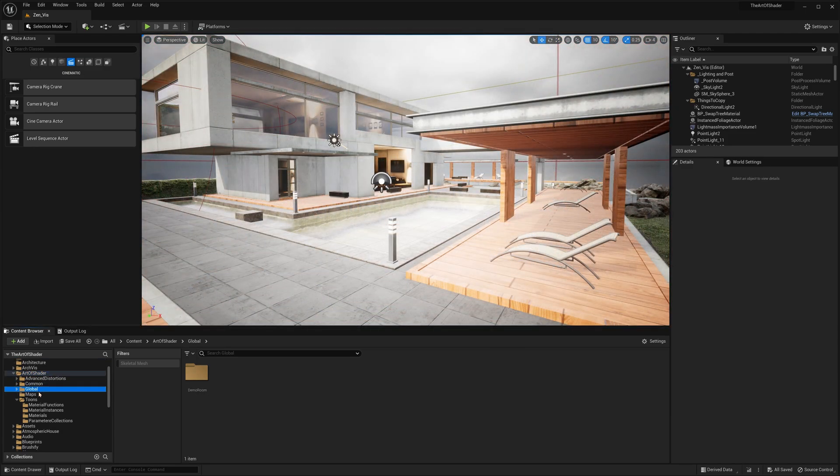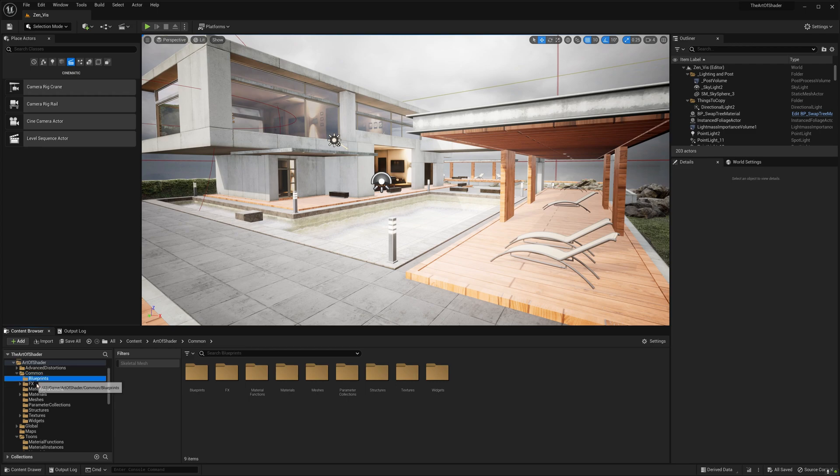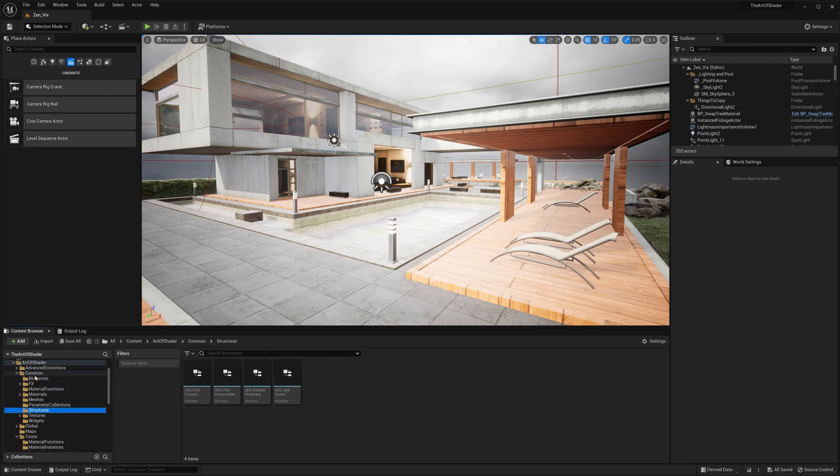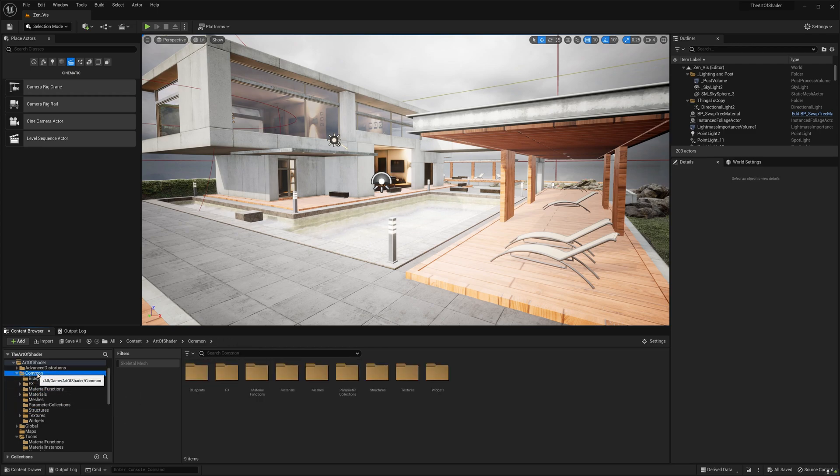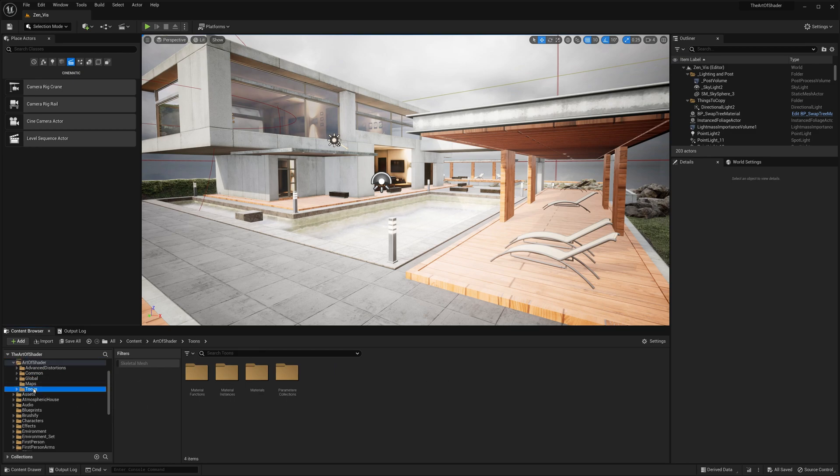We will first look into the folder structure. Inside the Art of Shader folder, you will find a set of common assets that will be relevant across all AOS packs, and the respective folder which depends on whichever asset pack you purchased from the Marketplace.